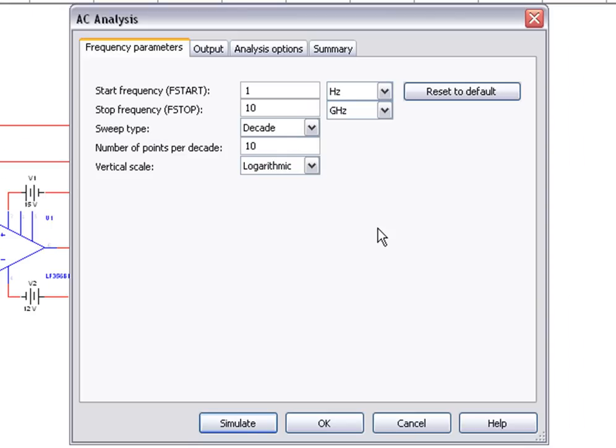With this dialog box, we can set the frequency parameters, output variables, and analysis options of the simulation. Each analysis in Multisim has a unique dialog box. For the frequency parameters tab, let's keep the default options and move on to the Output tab.